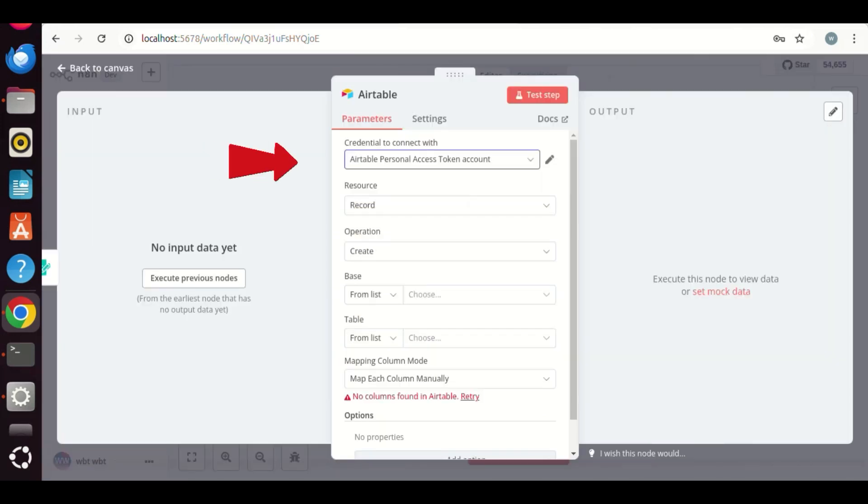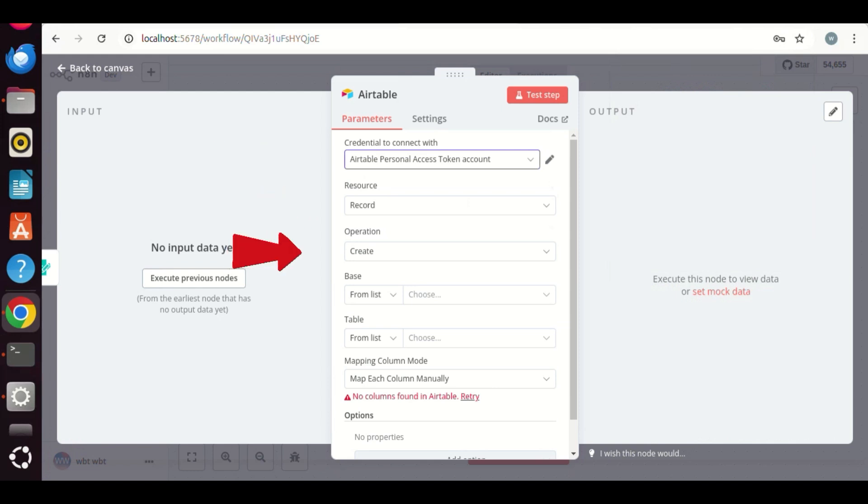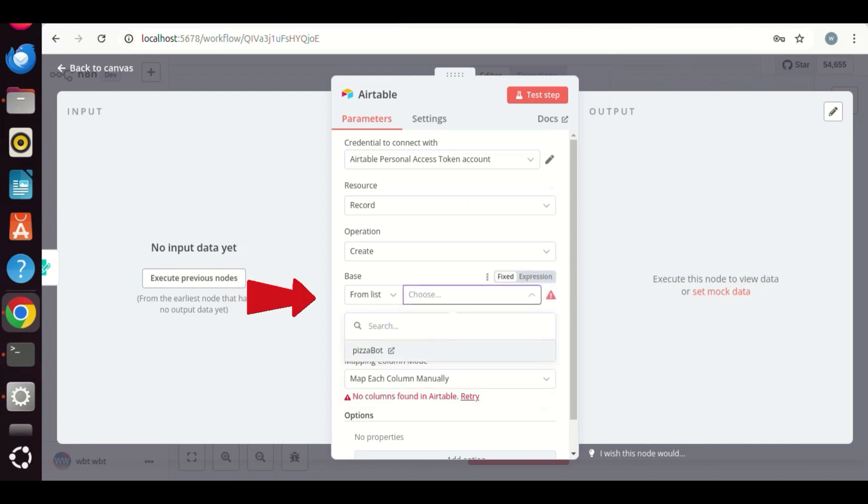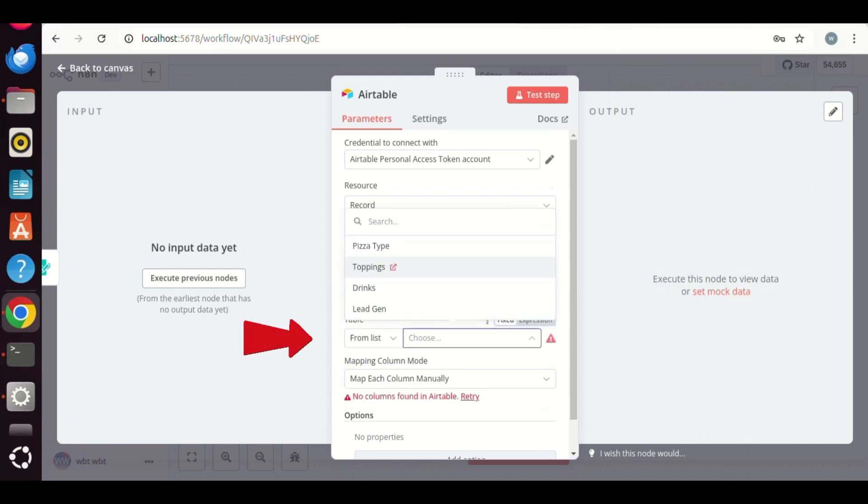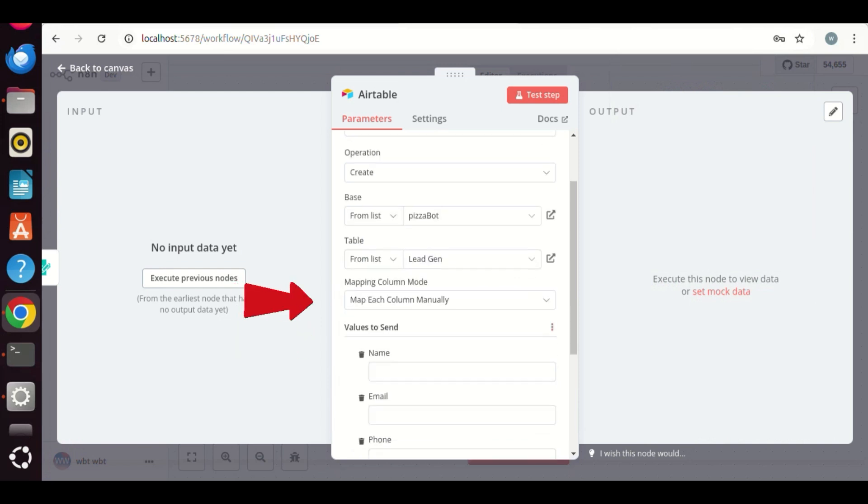Now it has selected the Airtable personal token. We check the resources record, and the operation is, create. We can select the base. Also, we need to select the table, which is, lead gen.